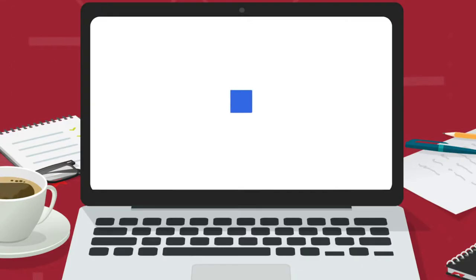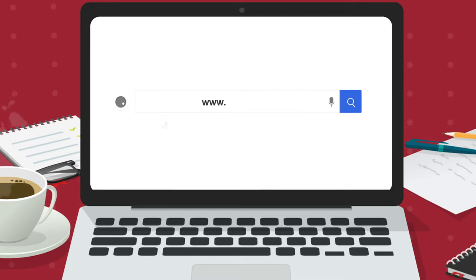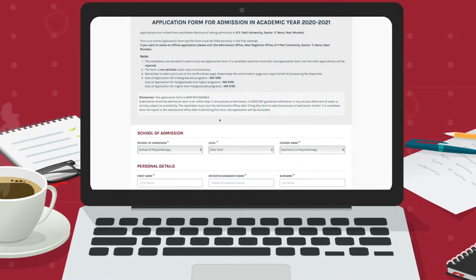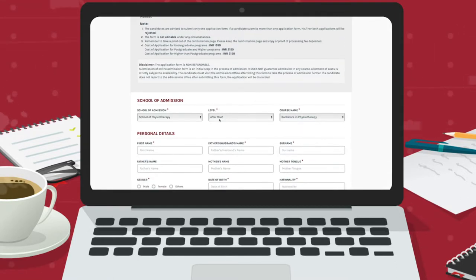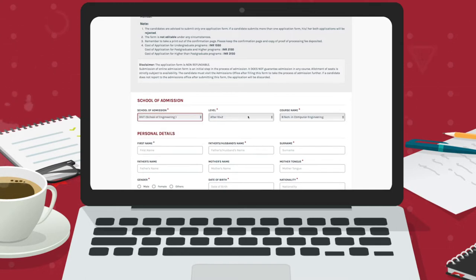Step 1. Visit our website www.dypatil.edu and click on Apply Now. A new tab will take you to the admission application form. Here, you need to fill in all the required information. Please ensure you fill in the details correctly.